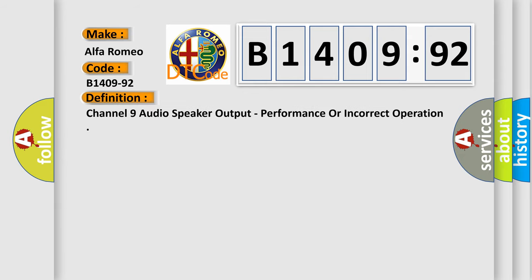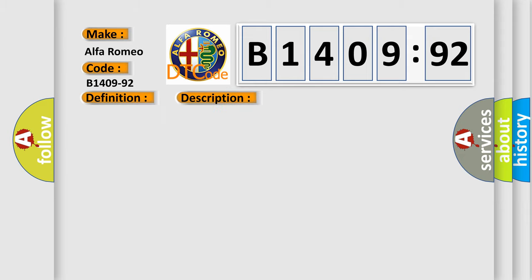Car manufacturer. The basic definition is: channel 9 audio speaker output, performance or incorrect operation.